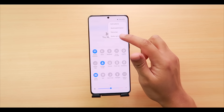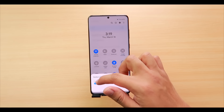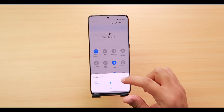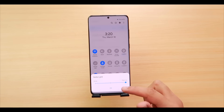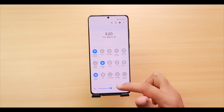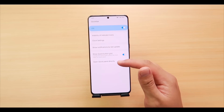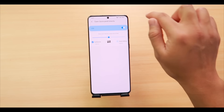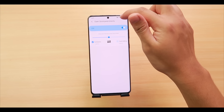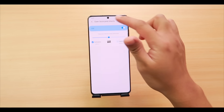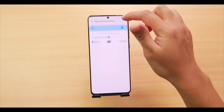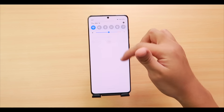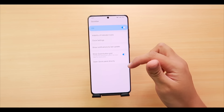Last in QuickStar is 'Open Quick Panel Directly,' which lets you swipe left or right on the status bar to access notifications or quick settings. However, the sensitivity feels a bit off, so it may be better to keep it off. That covers QuickStar.